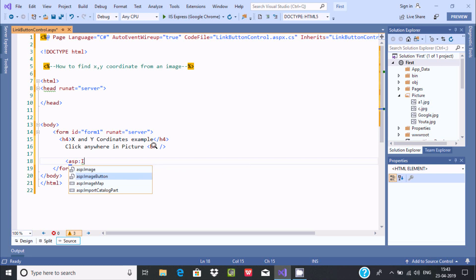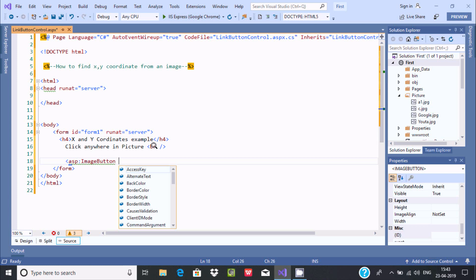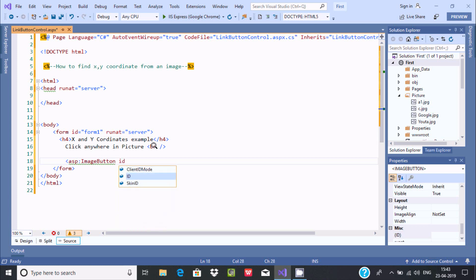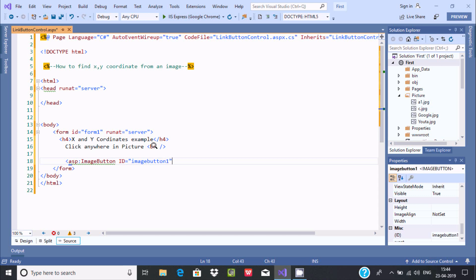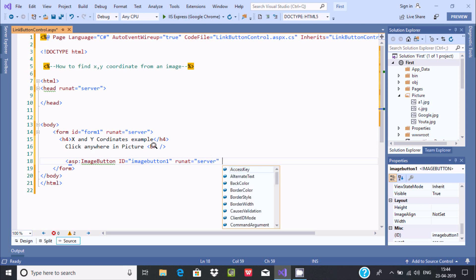Let's give a meaningful ID, so ID equals 'ImageButton1'. This is the ID. Now we need to set runat='server', and we also need to set the ImageAlign property, so write ImageAlign here.